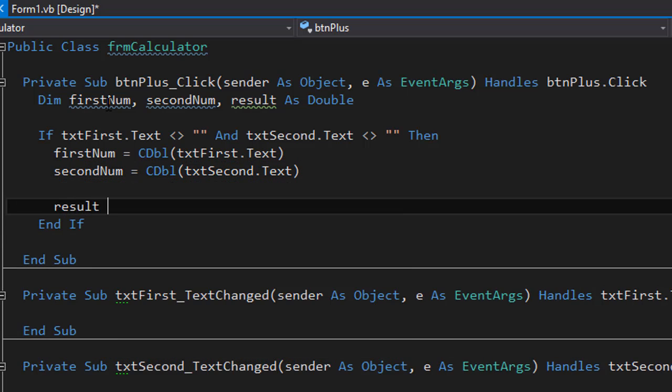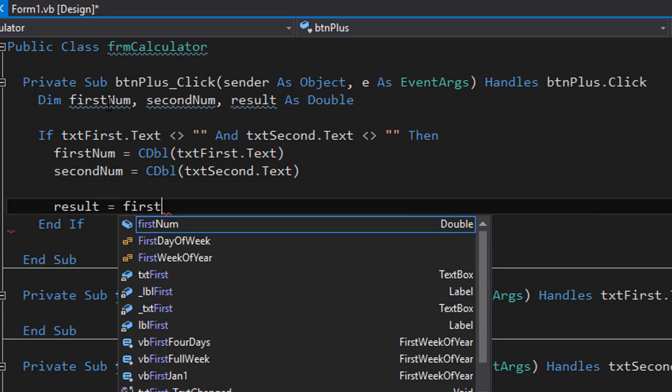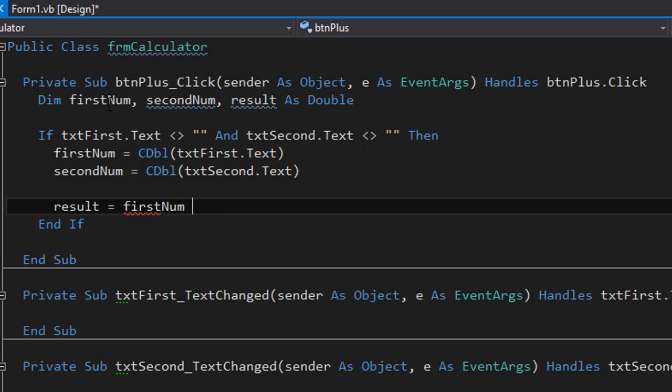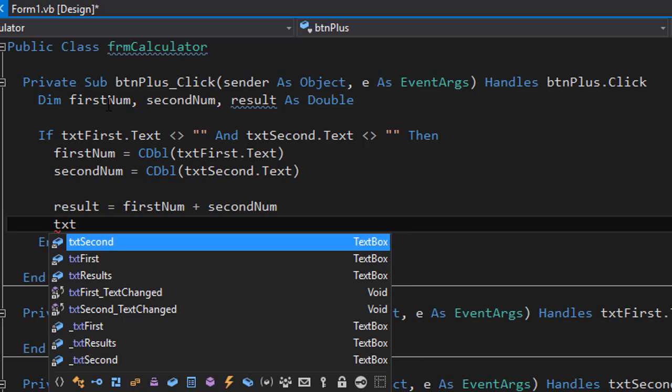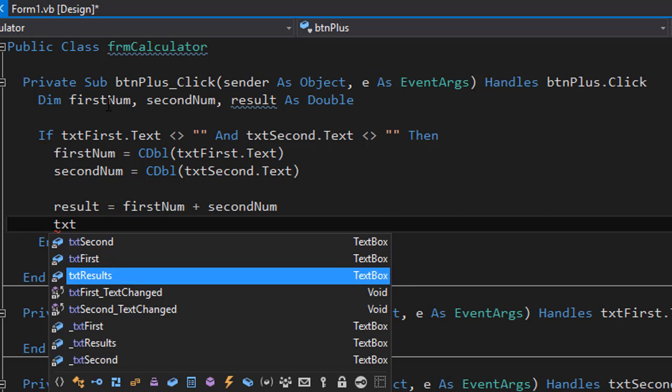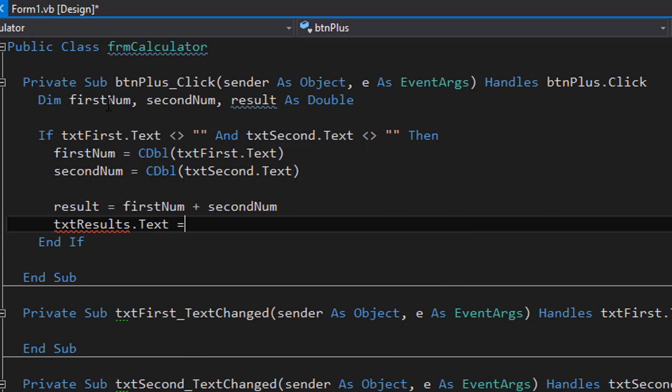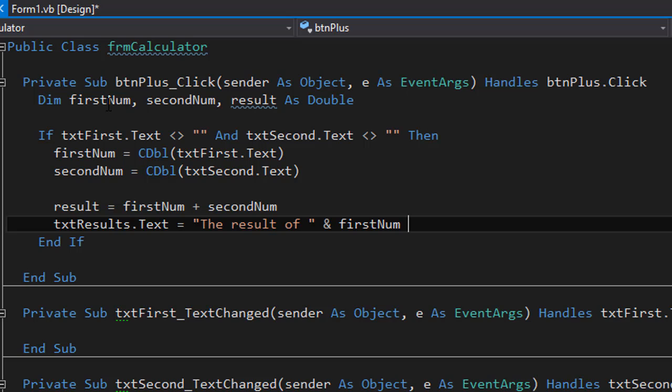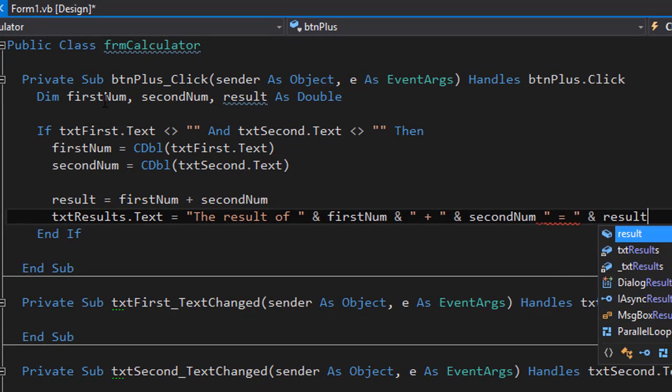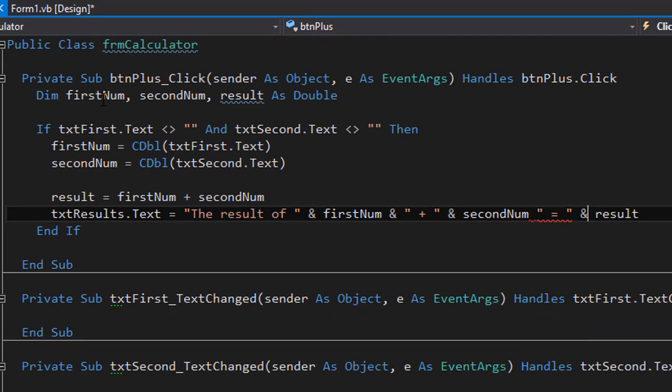So now the result will simply equal the first number plus the second number. And we can now output the result. So txt results dot text will equal and we can construct the actual result. It will say the result of and will concatenate first number. And remember we supposed to make sure that the output also contains what operation we use. So we can simply output the results of first number plus second number equals and we will concatenate the result. But I forgot to concatenate the equals. This is our output for our text box.